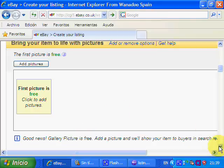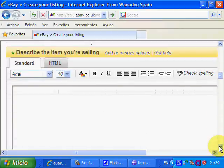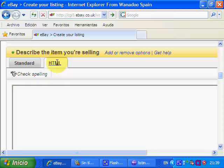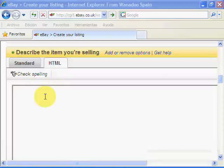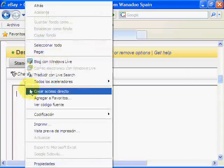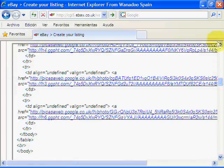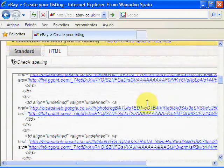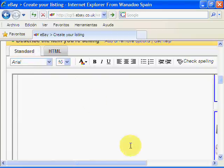This is the item that we're interested in. It says 'Describe the item you're selling.' On this we need to click on the HTML tab, which is here. Just put your mouse in there and right-click and paste it. There's the code we just copied a little while ago — it's all there. And we click Standard. What we see is the actual template that we've now got.